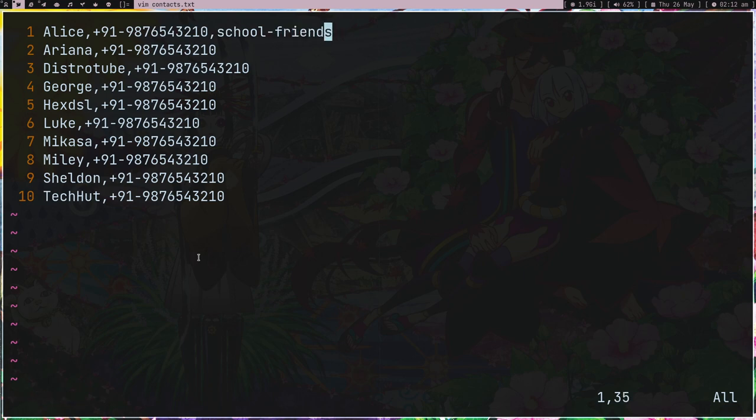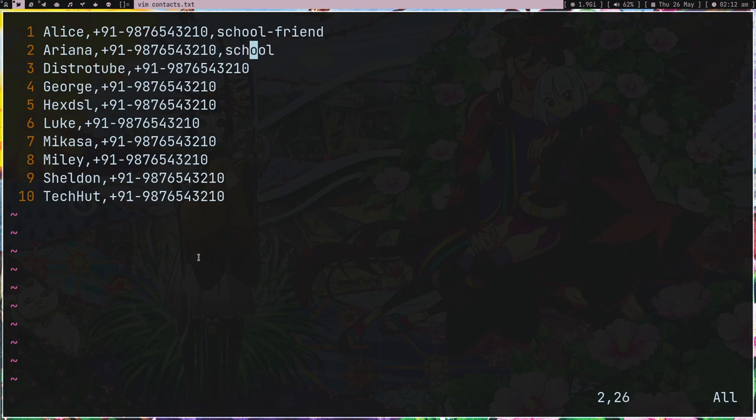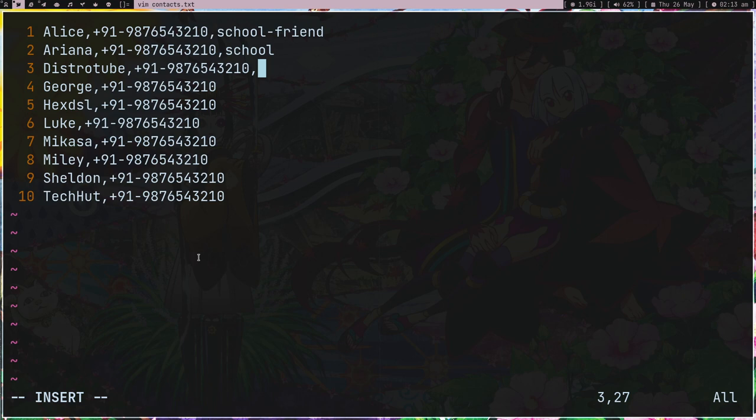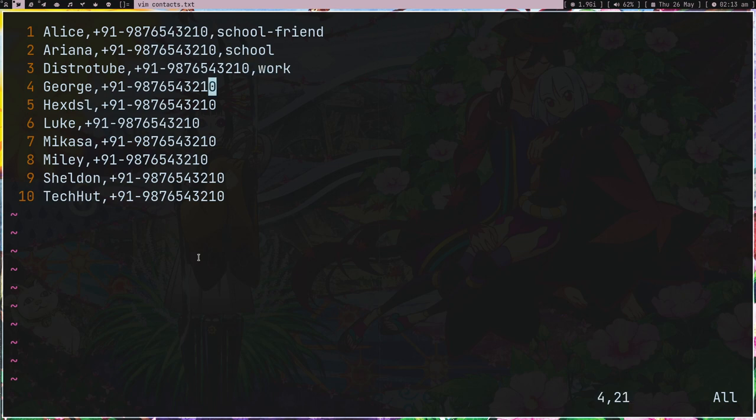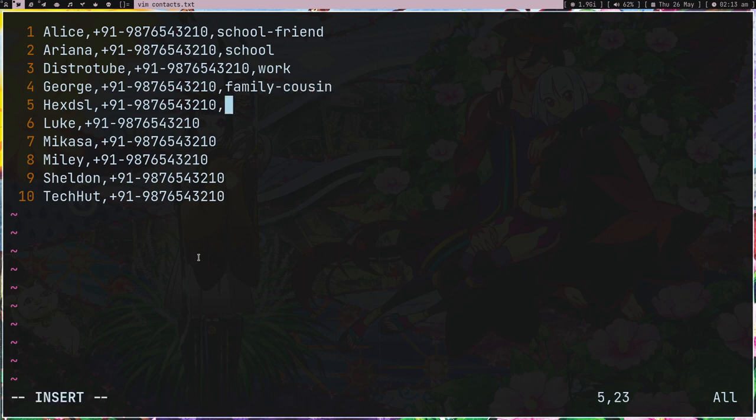It's like a txt database now. School - because I met Alice at school and she's also my friend, so I'm also going to add friend tag. These are like some tags which I can give. Ariana is from my school but she's not my friend so I'm not going to add this tag. DistroTube is like a colleague, work partner or whatever tag, it doesn't matter. You can just add work.